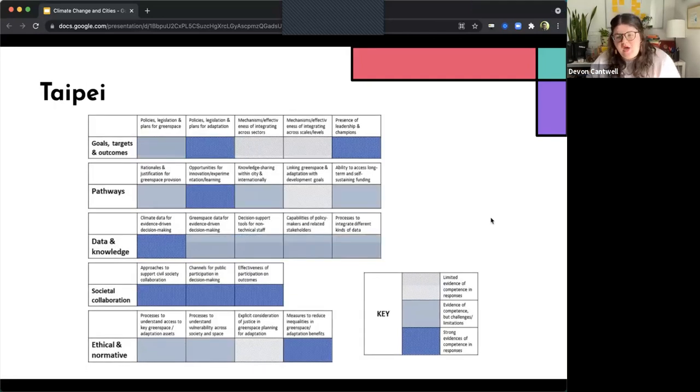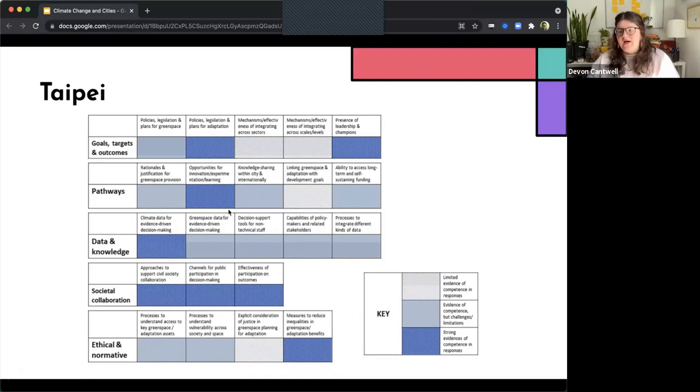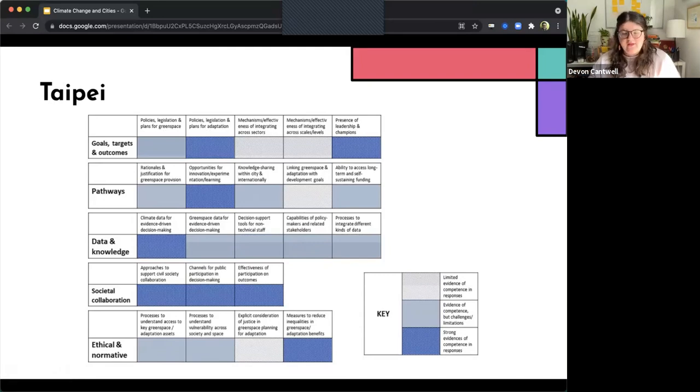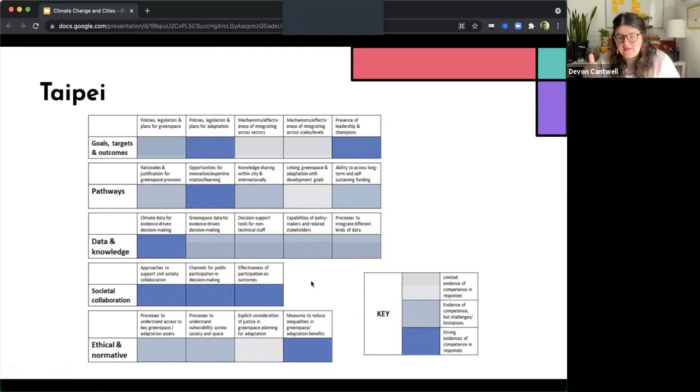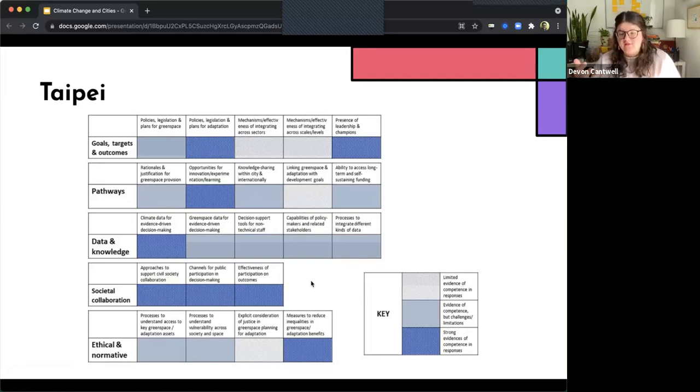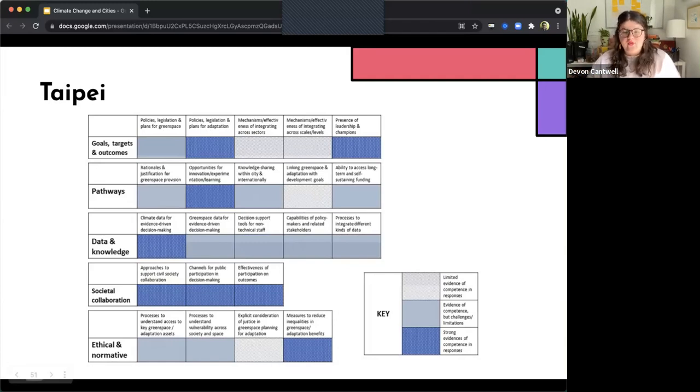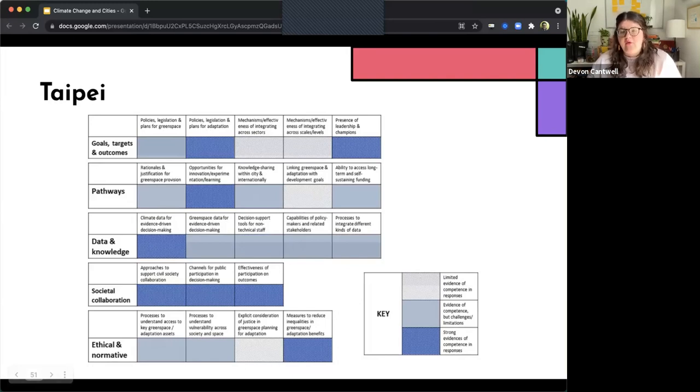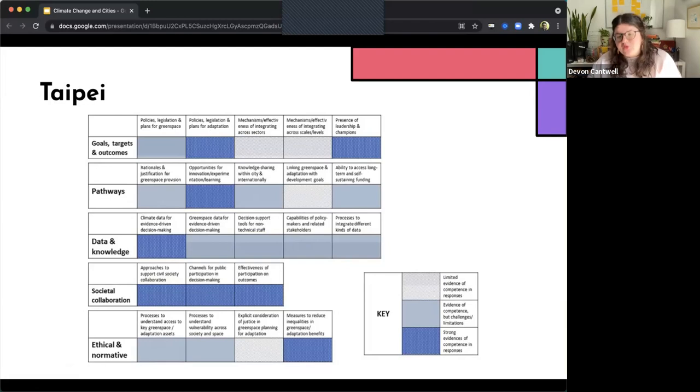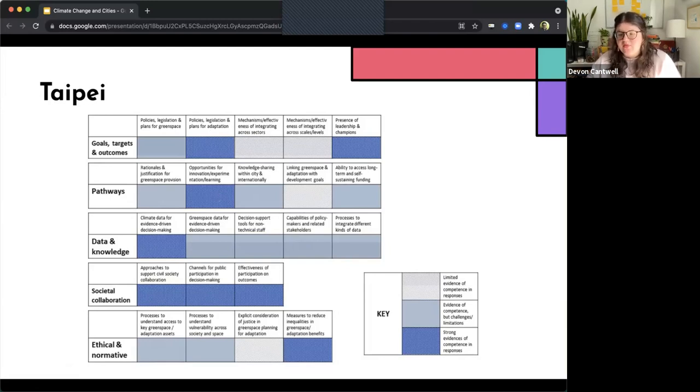In Taipei, we see really high, strong evidence here of competence and responses. So very high societal collaboration in Taipei. So approaches to support civil society collaboration, channels for public participation, decision making, and effectiveness and participation of outcomes. They also have strong use of climate data for evidence-based decision making. They have policies and legislation plans for adaptation, opportunities for innovation, experimentation, learning, presence of leadership and champions, and measures to reduce inequalities in green space and adaptation benefits.